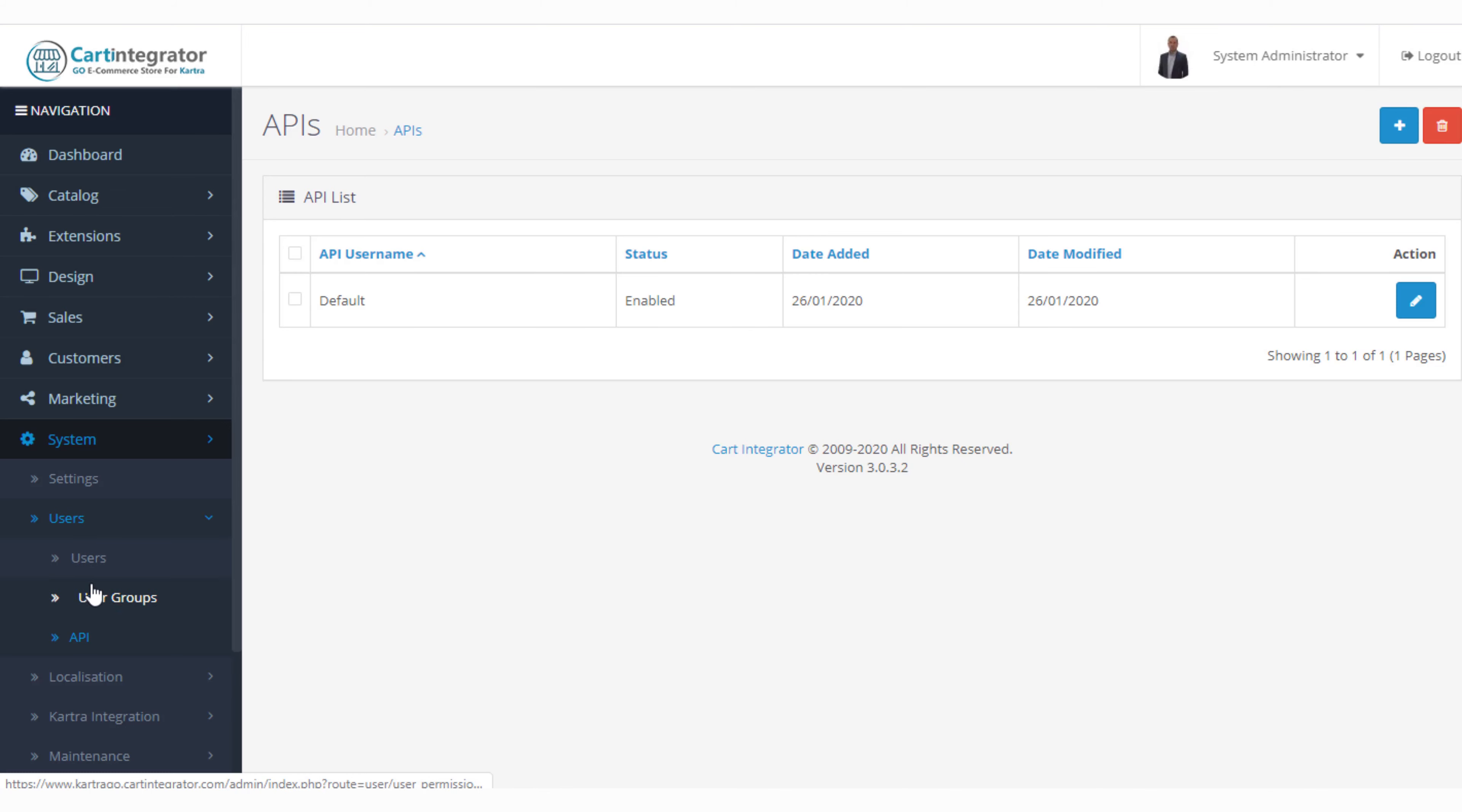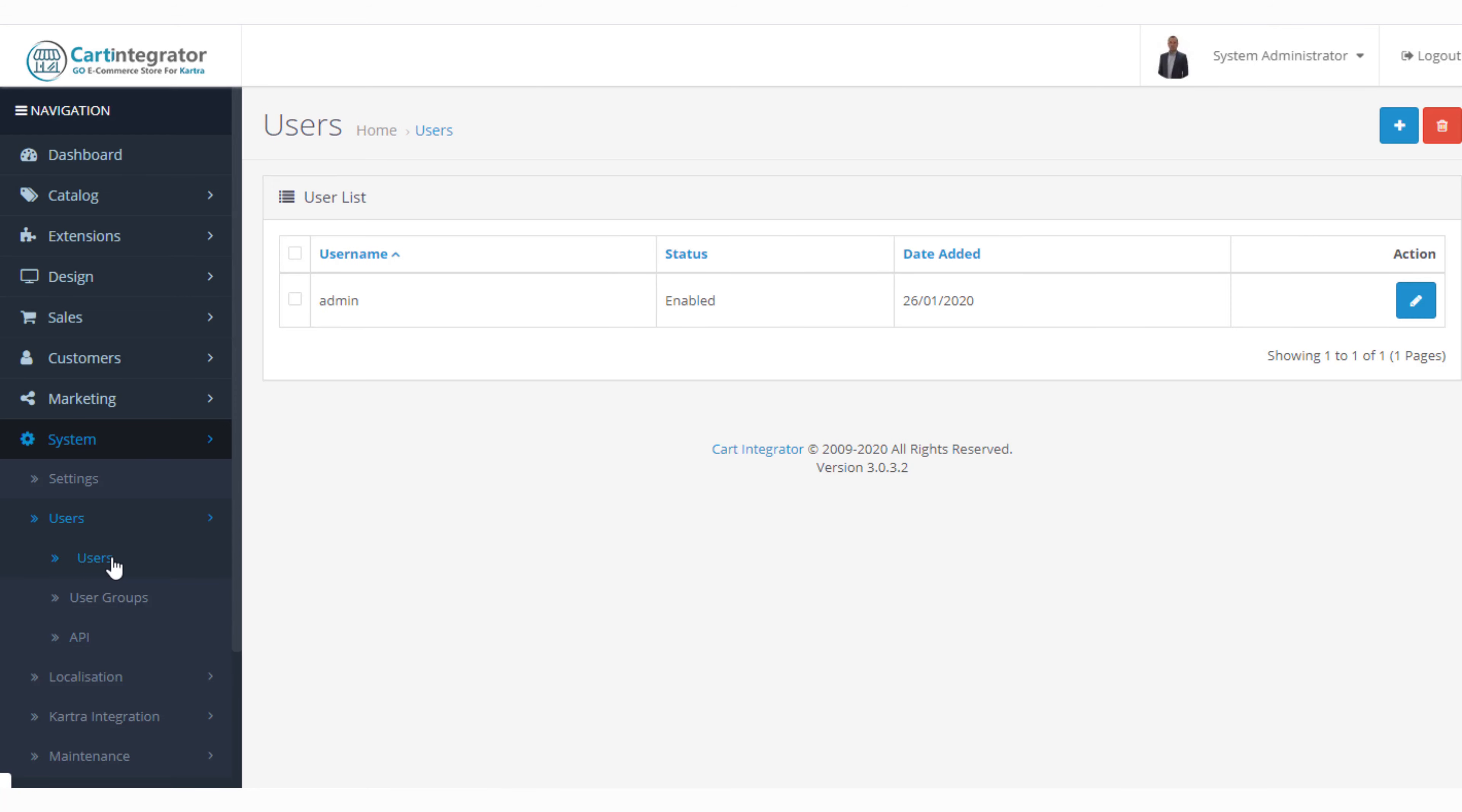Within users we've three tabs: users, user groups and API. Let's take a look at users.